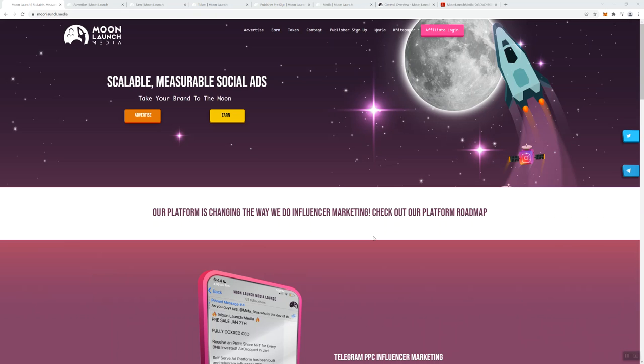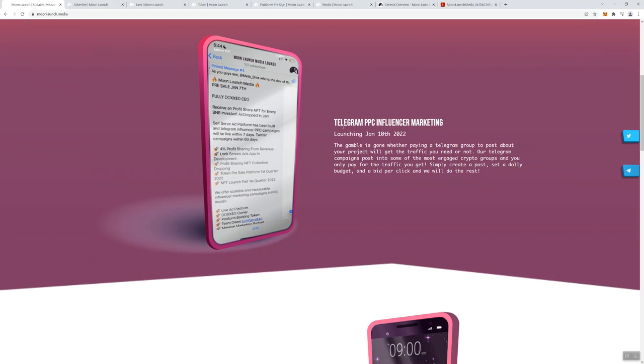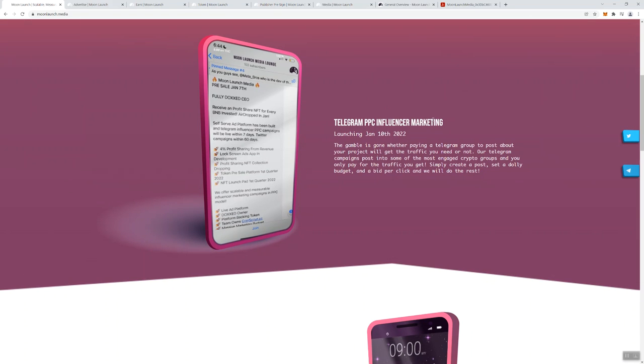When you click on that ad, it's usually going to take you to another destination. So the whole purpose of the ad is to gain exposure for whatever they're taking you to. This project, Moon Launch Media, provides a platform so that people that want to get more exposure can utilize their application to do that. With that said, we're going to go through this first page here. It says the platform is changing the way we do influencer marketing. Check out our platform roadmap.